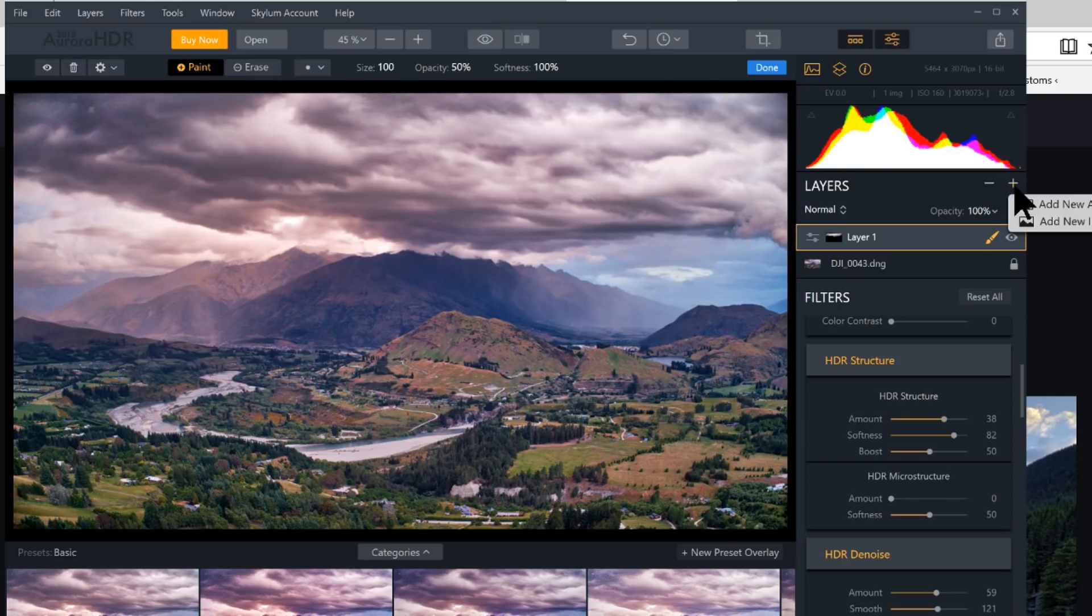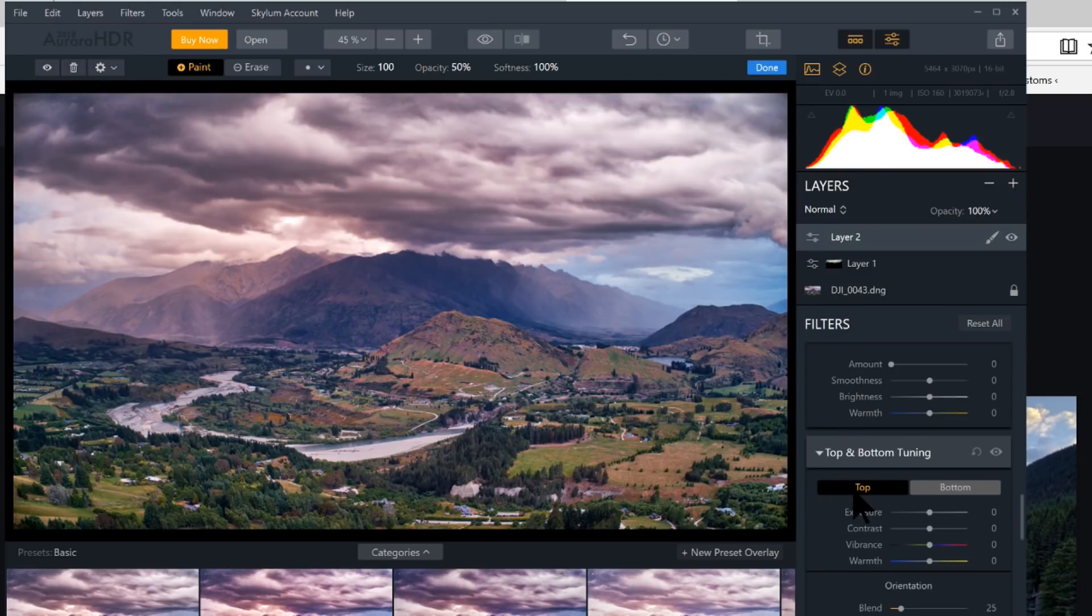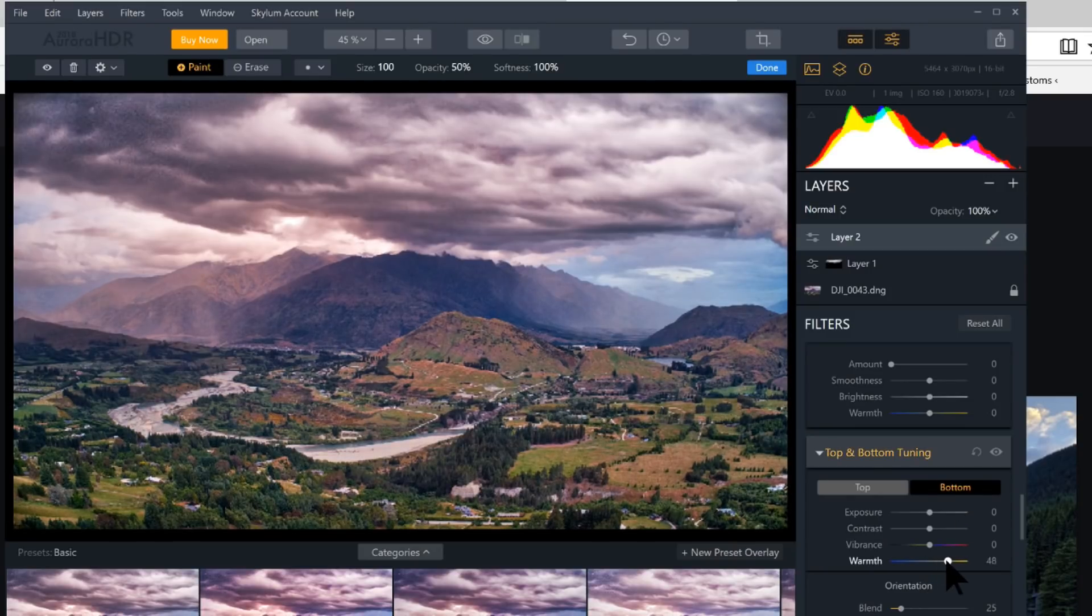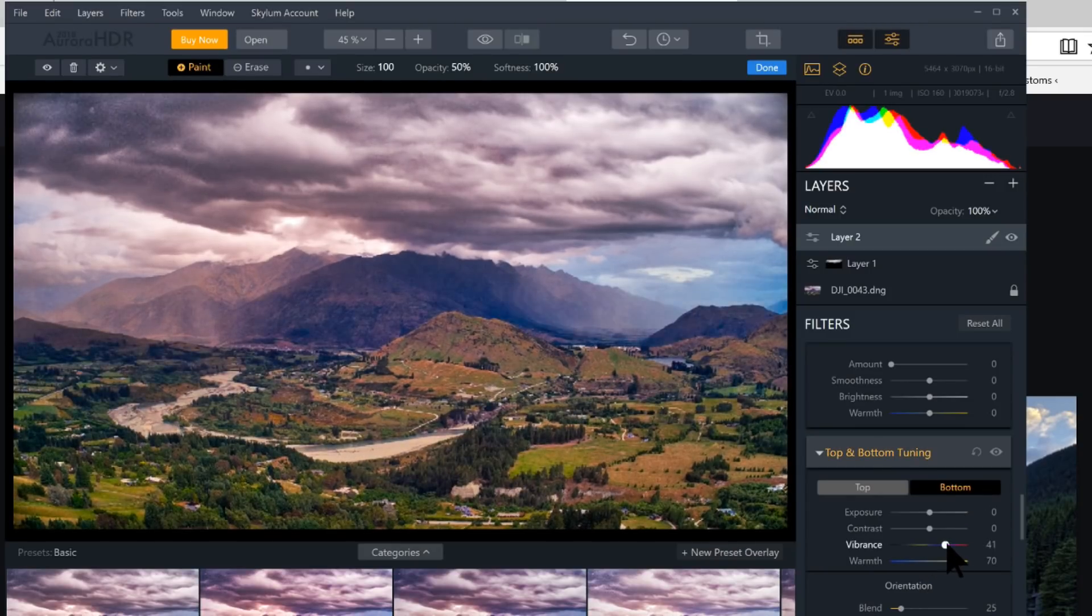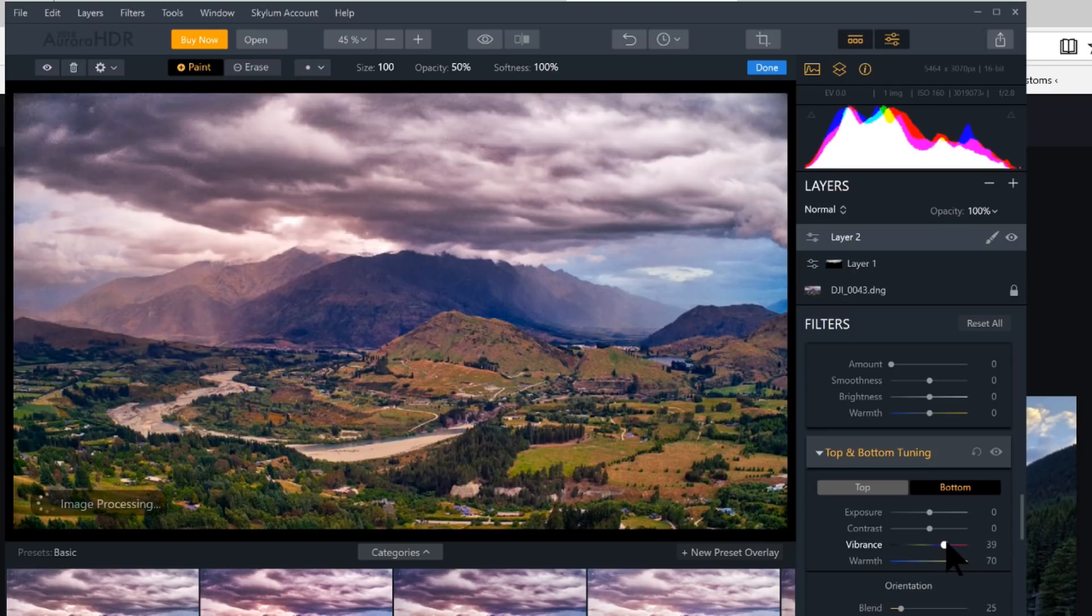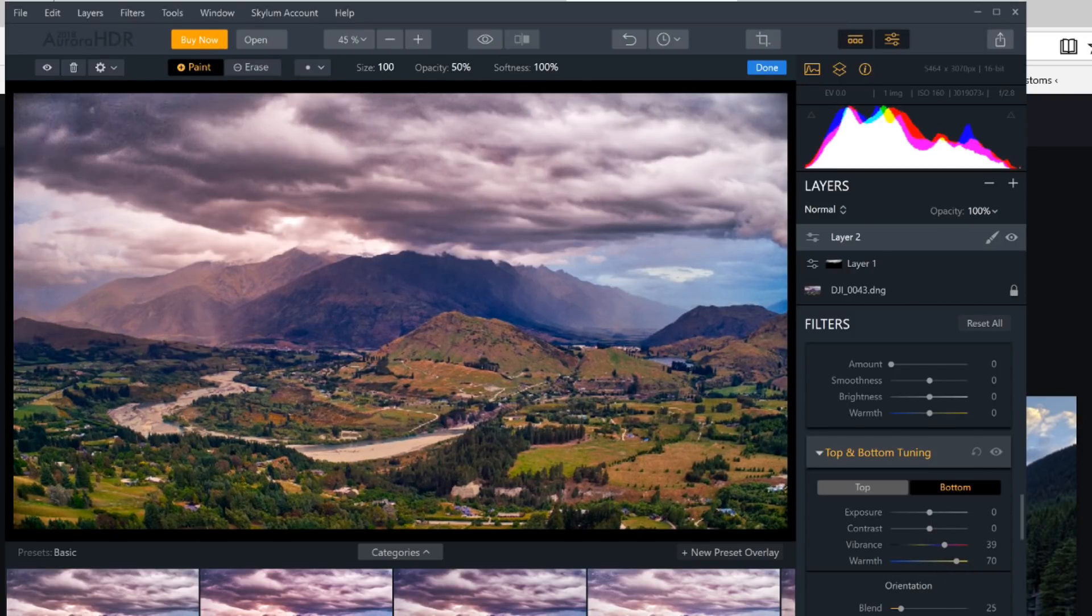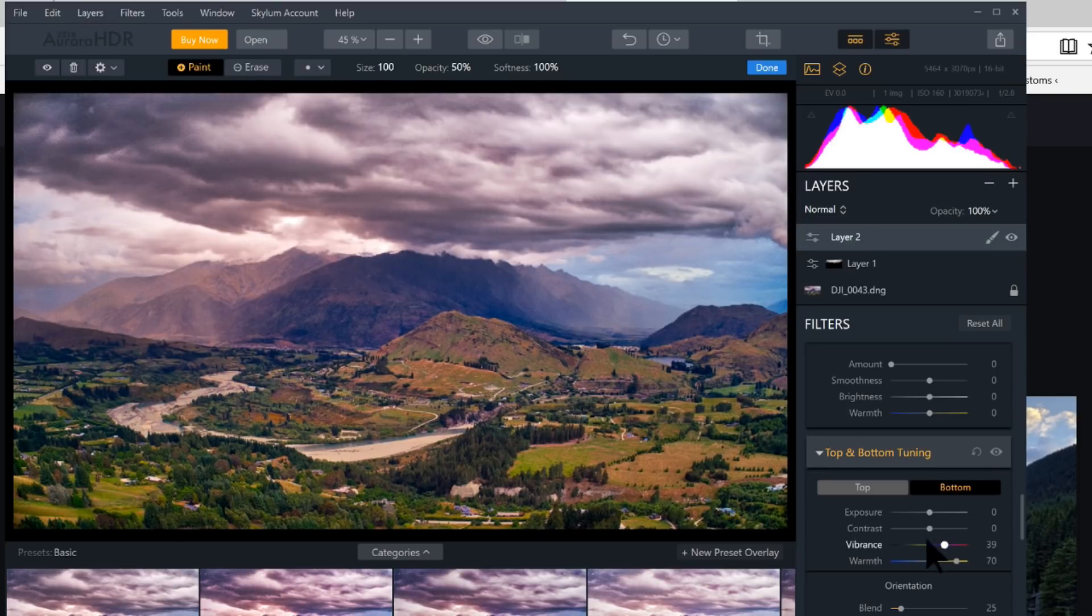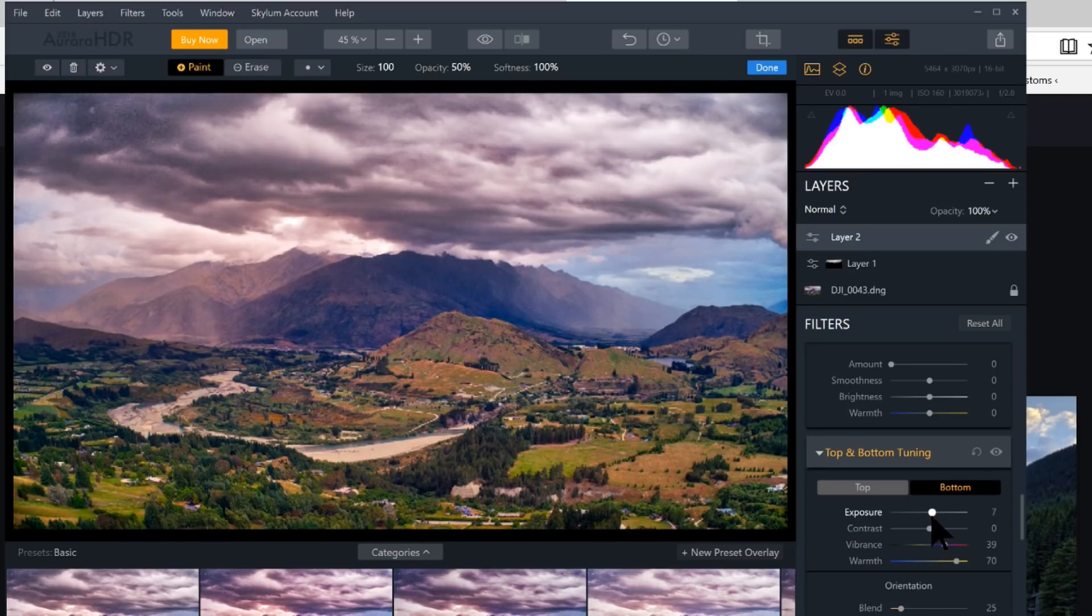And I might make one more layer. Okay, we'll go to top and bottom tuning here. I'll click on Bottom. And we're going to increase the warmth here. So it's a little warmer on the bottom. Everyone likes a nice warm bottom. I can adjust the center spot if I wanted to. I can shift it down or up. I might make it just a little bit brighter.